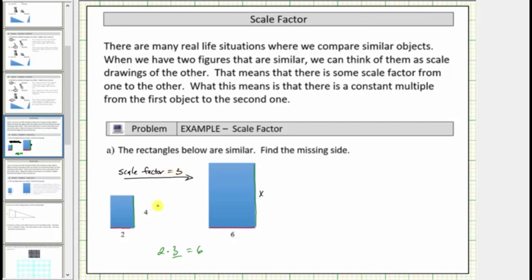Knowing this allows us to determine the length of this side, because it corresponds to the side with length four in the small rectangle. Since four times three is equal to twelve, the length of the missing side is twelve units. Therefore, x equals twelve.